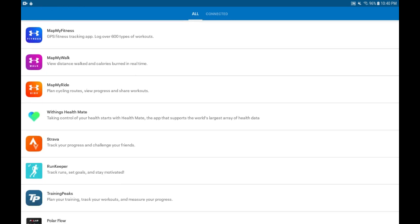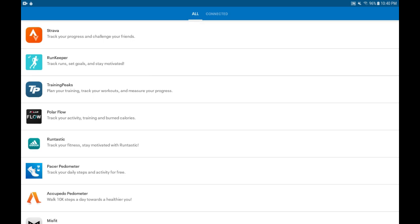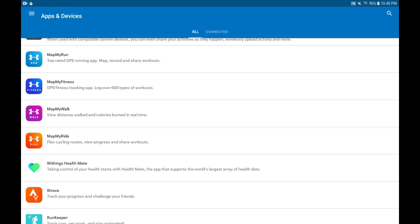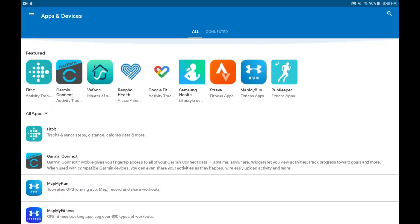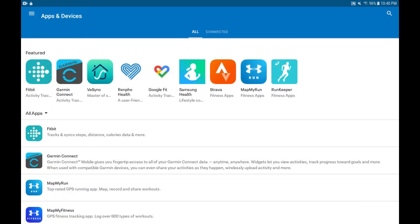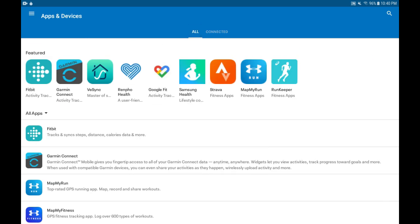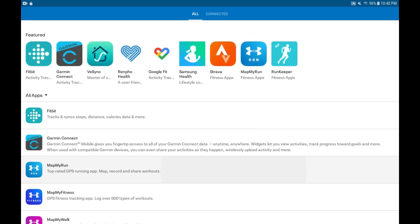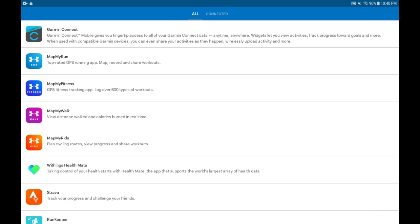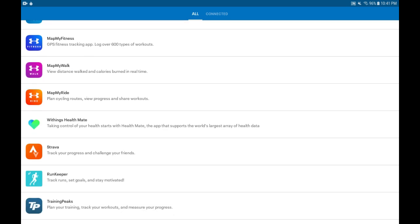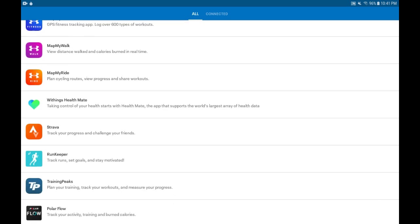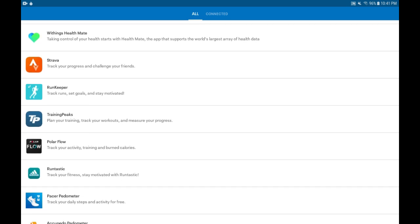This is the list of all the devices. I can scroll down and find more, but we're going to switch over from the list of all apps and devices to the Connected tab. Right now you can see only Fitbit is connected or linked.